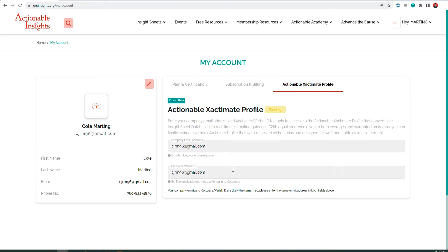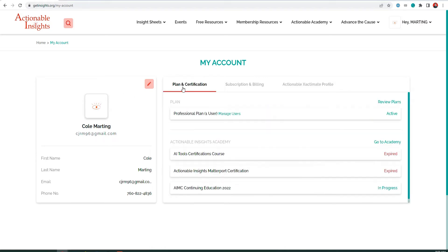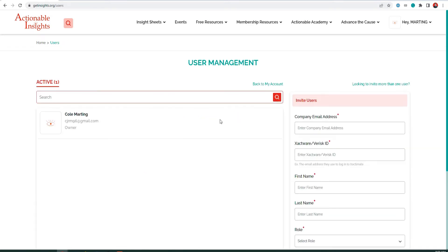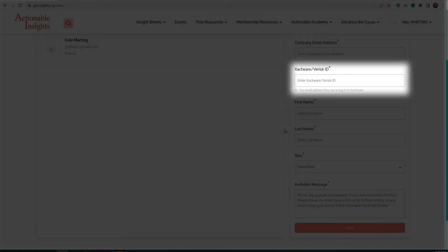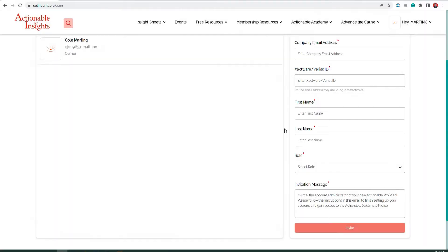Next, you can start adding the rest of your team to your ProPlan account as sub-users. Click the Plans and Certification tab, then select Manage Users on the center of your screen. Now you can use the Invite Users tool to invite the rest of your team to your ProPlan account. Remember to fill out the ExactWare/Verisk ID field so we can work with Verisk to activate the Actionable Profile for your entire team.